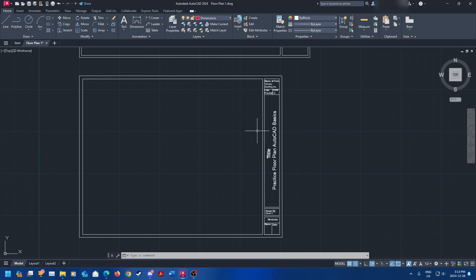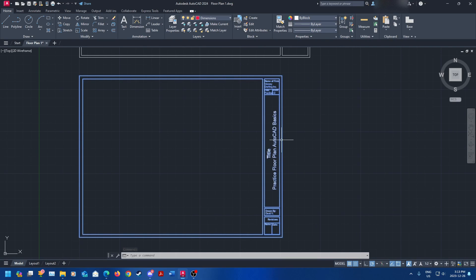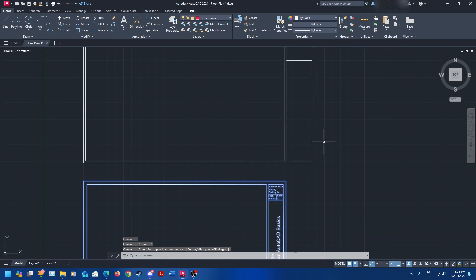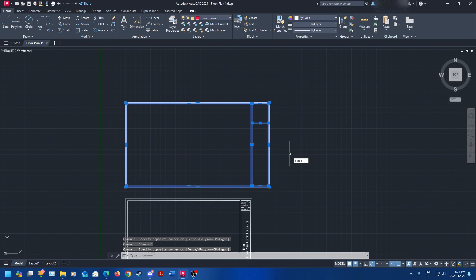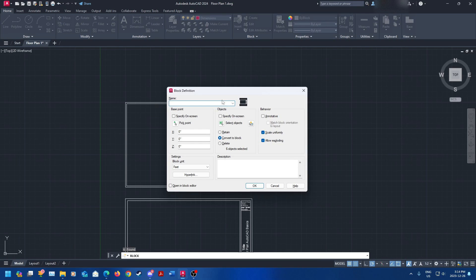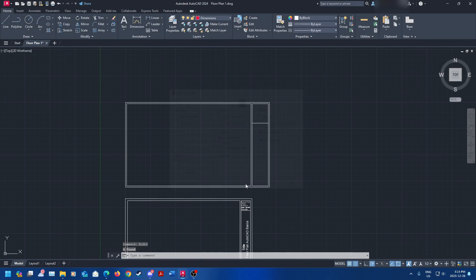Once you have your title block done, I like to turn it into a block. So select your entire thing — I'm going to select the upper one — select the entire thing and then type in 'block'. Press enter and then name your block. You can call this 'title block'. I'm going to call it 'title block test 2' because I've already got one. Then click OK. That should make a block for a title block. There are going to be a few issues you'll have when you do this, but you can easily resolve them.